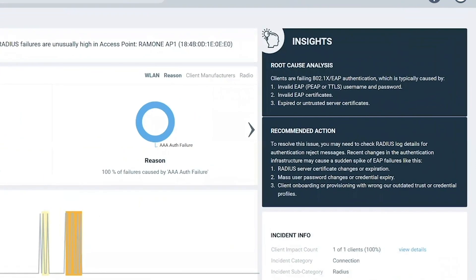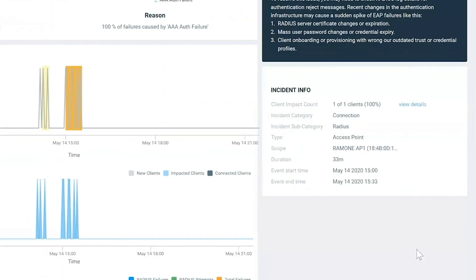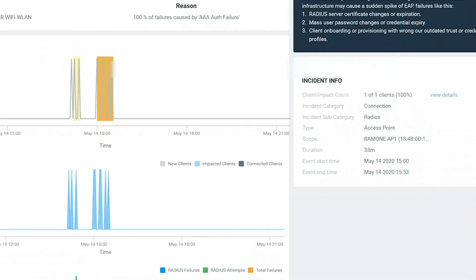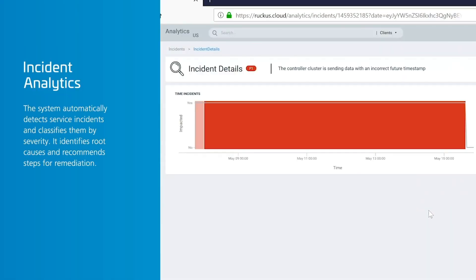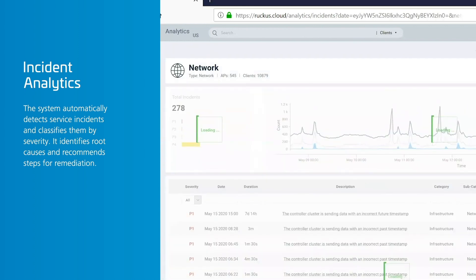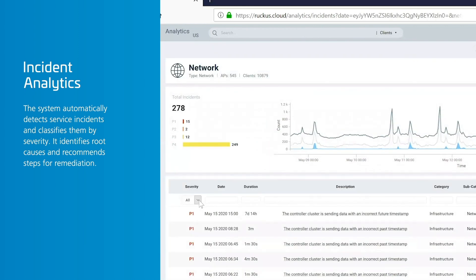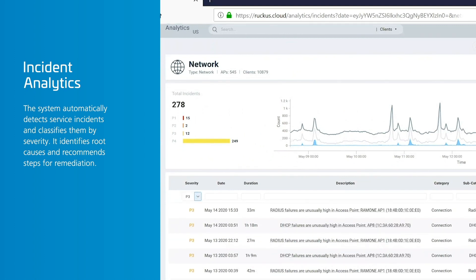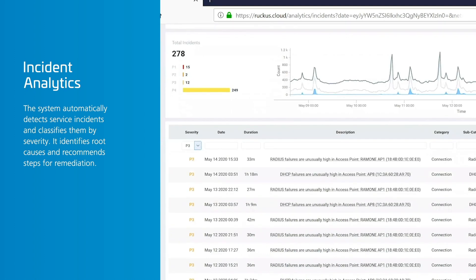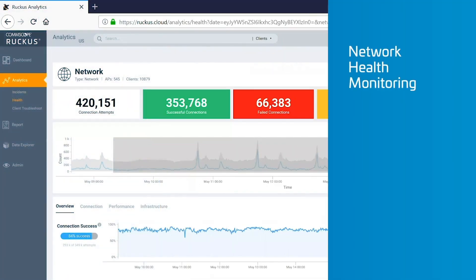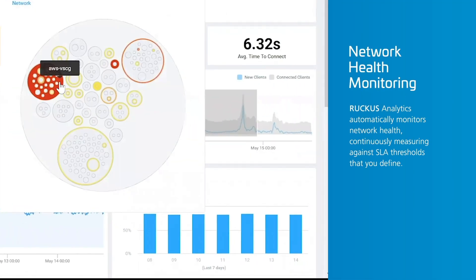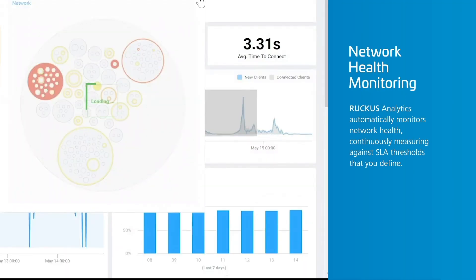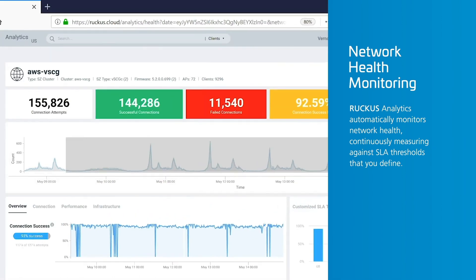You can identify and resolve performance issues before they become emergencies. The system automatically detects service incidents and uses AI to classify them by severity, enabling you to address the most urgent issues first. It identifies root causes, recommends steps for remediation, and automatically monitors network health, continuously measuring against SLAs you define.